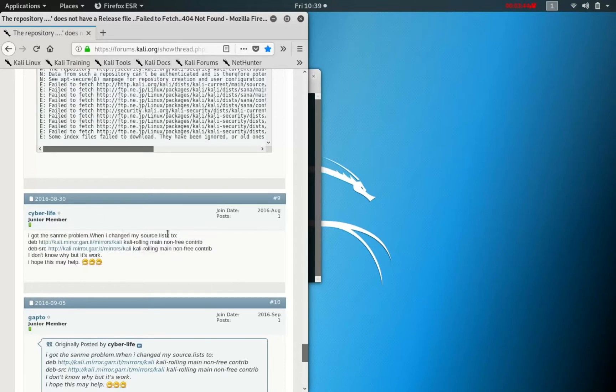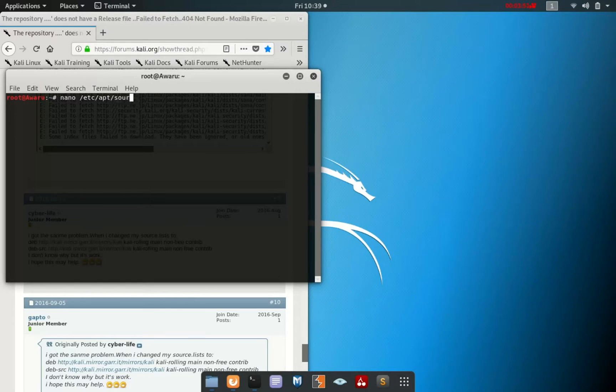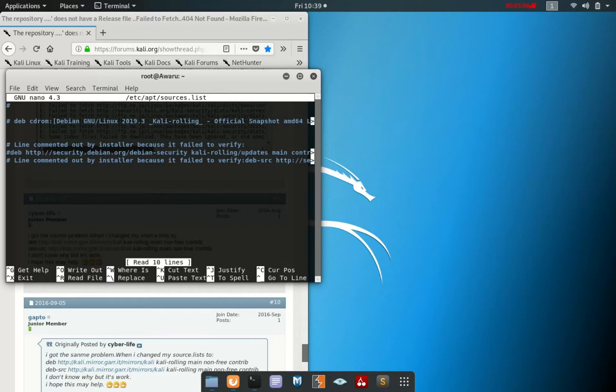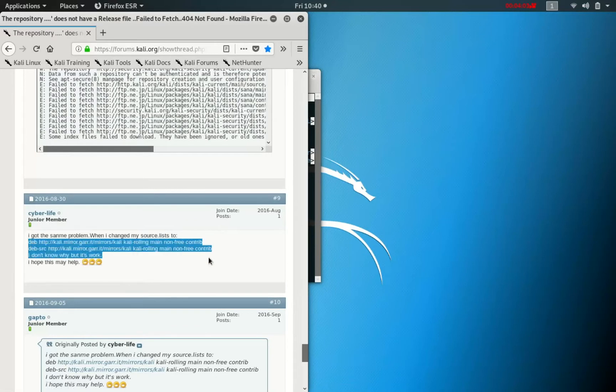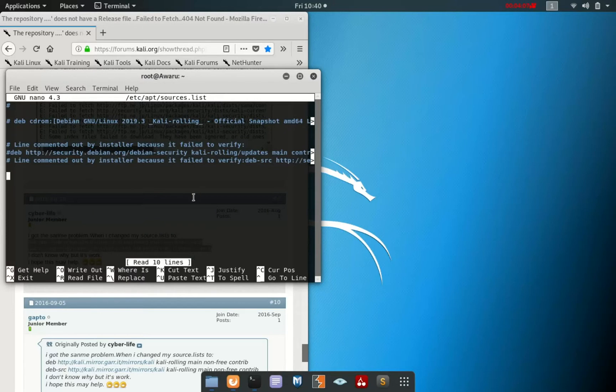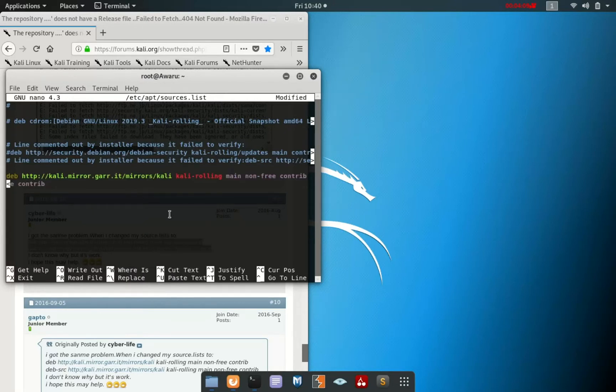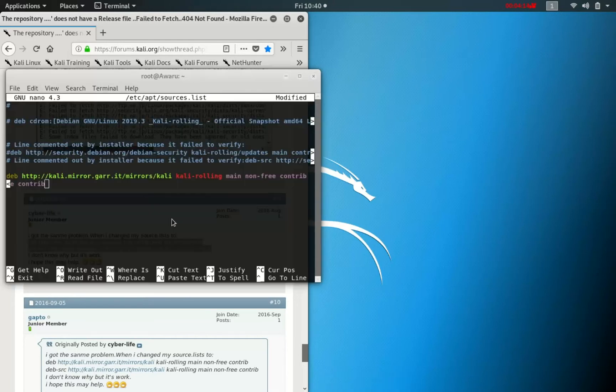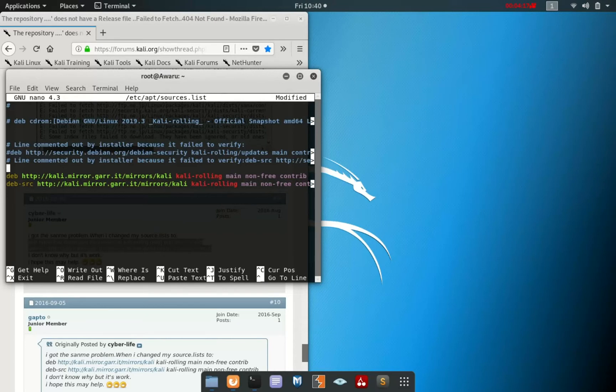In the last line, you can add this one. You can add this one and then paste here. Save it.